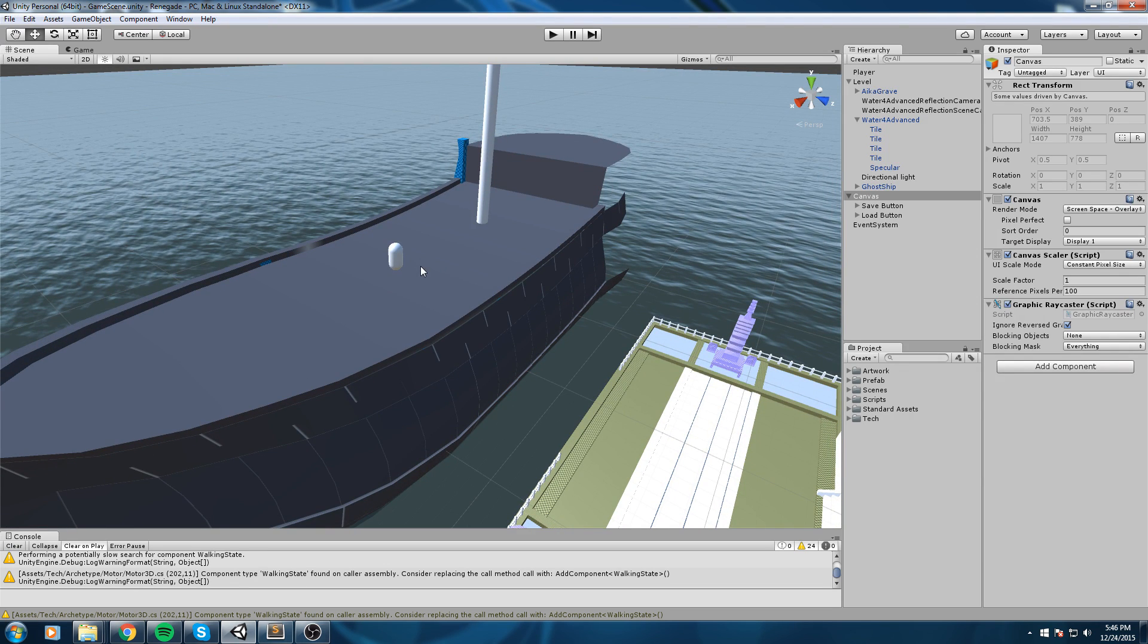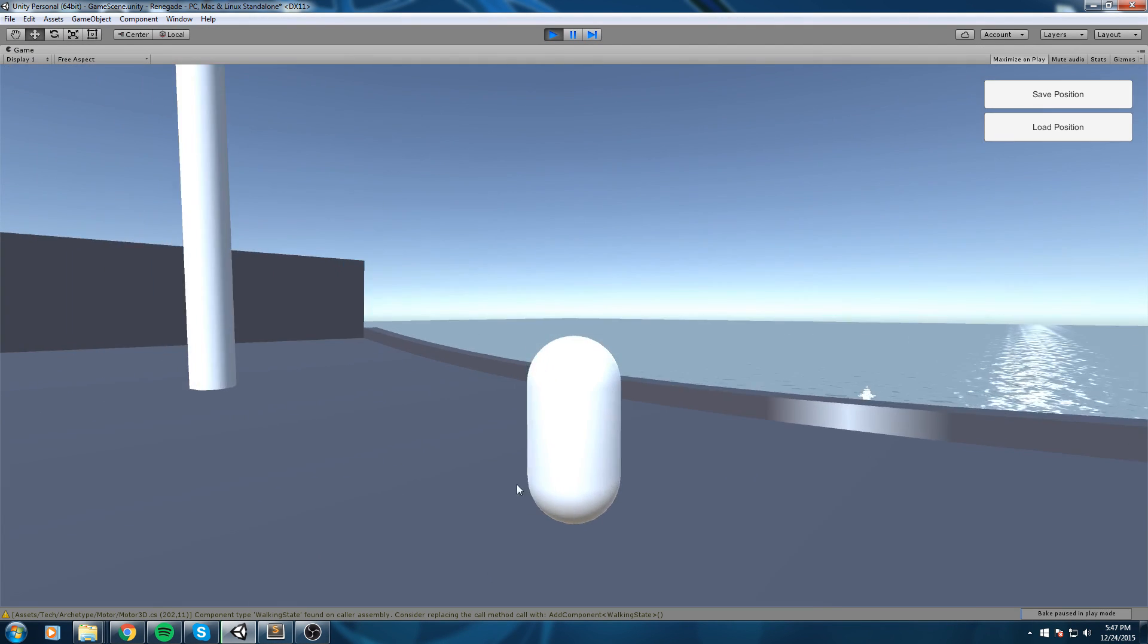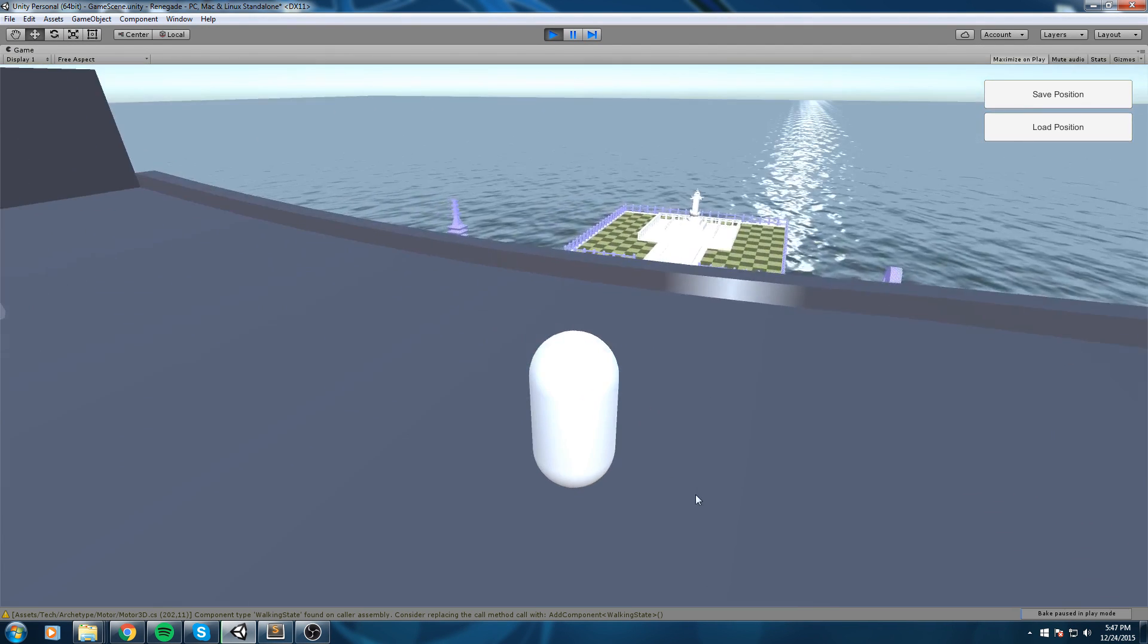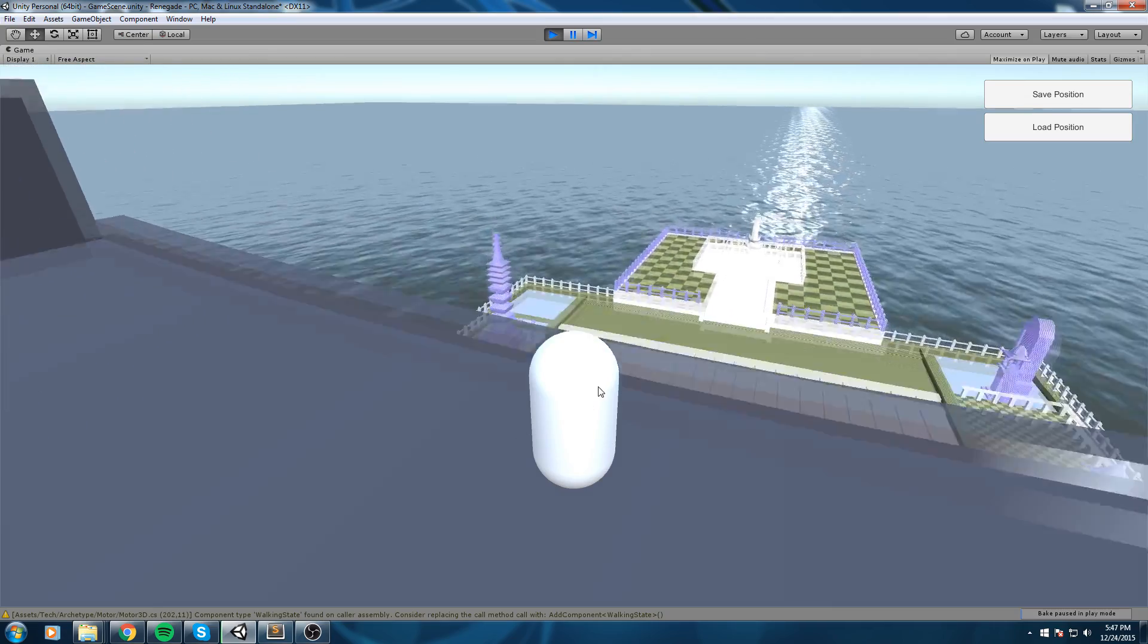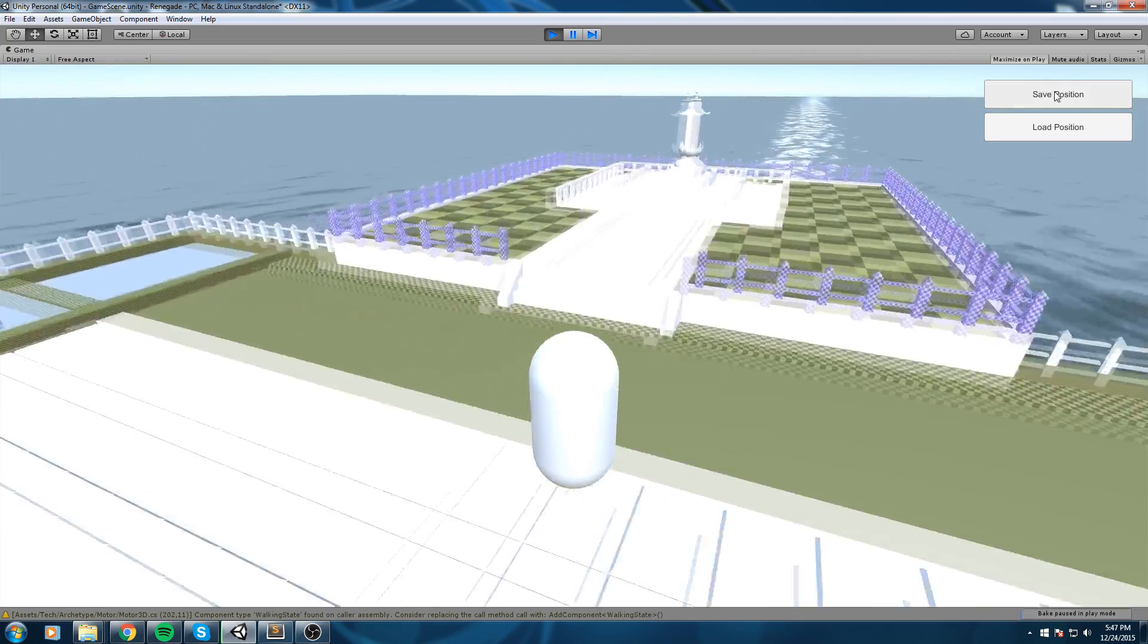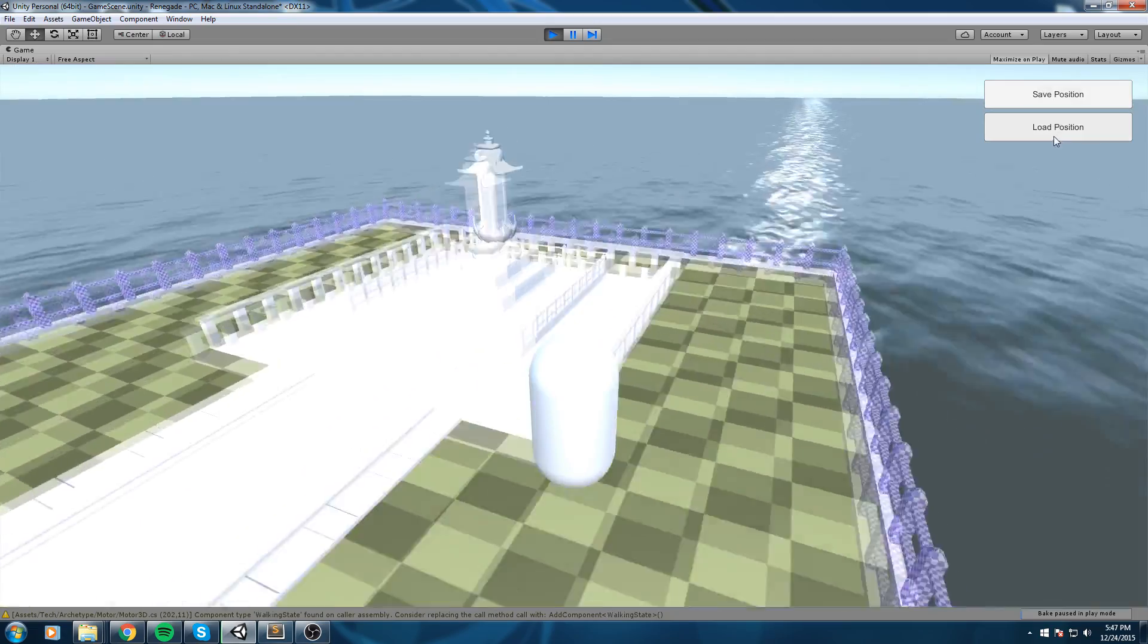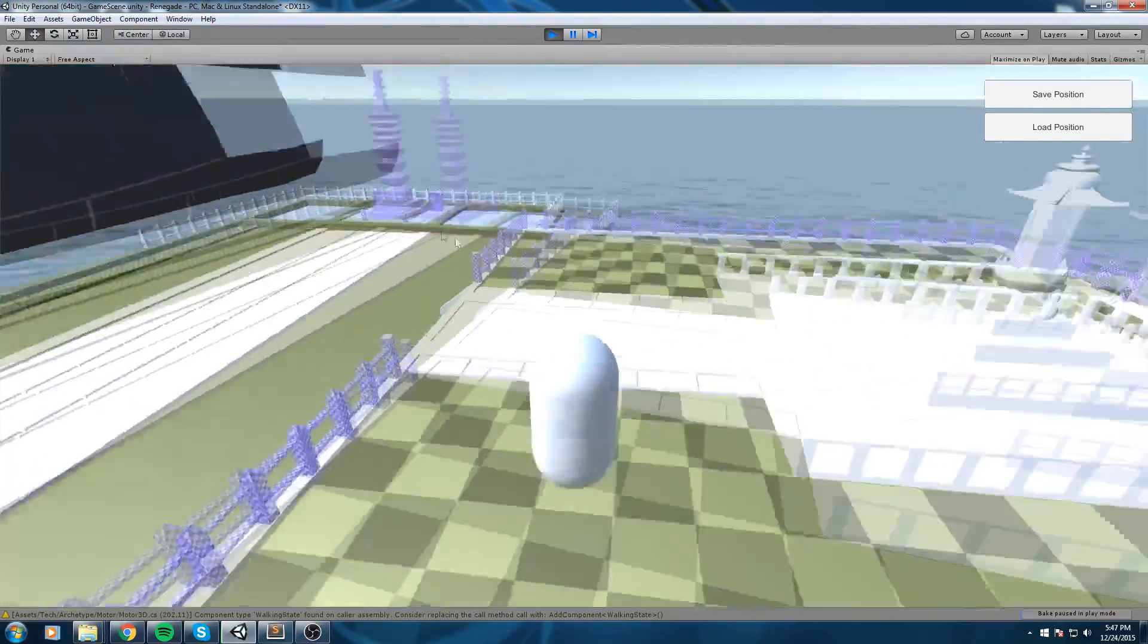Okay so basically what we're gonna do is we're gonna be using this guy over here, we're gonna move him around in the scene and we're gonna be able to save his position and also load his position.